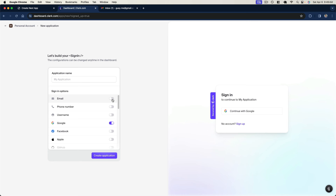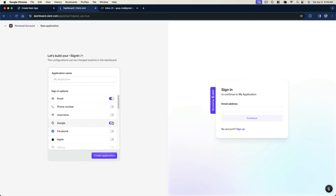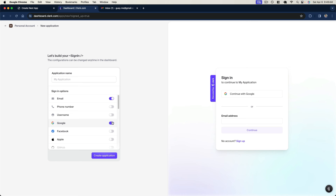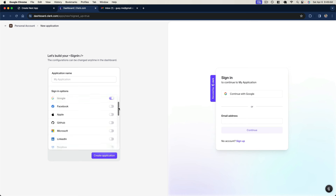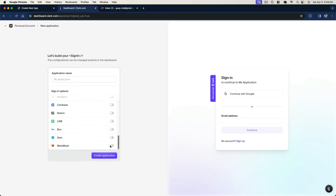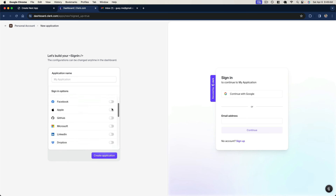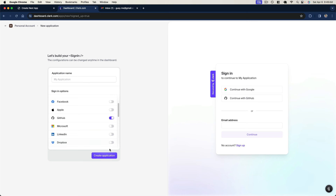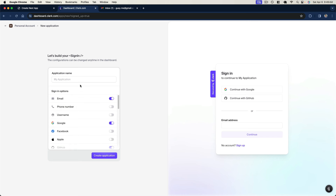By default, we have the email option here already selected, where a user can sign up by email, and we have the Google OAuth sign-in enabled as well. We can also scroll down and see all of the other providers that Clerk offers us — a bunch of different ways to authenticate with our application. I'll go ahead and enable GitHub as well, and then provide an app name. I'll just call this "demo" for now, and then click "Create application".